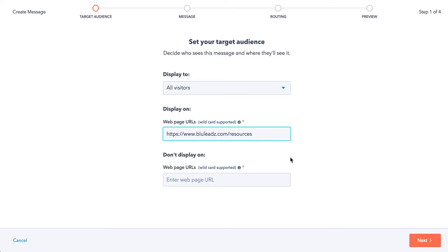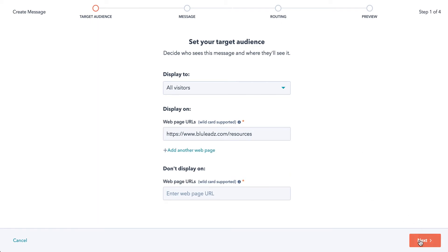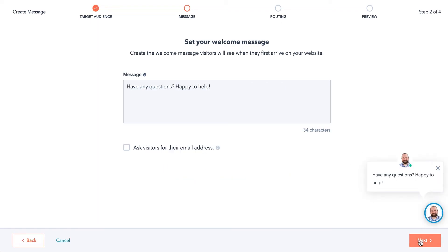You can pick a URL that you don't want it to display on. Currently, we don't have really any here, so just for the example. So here's where you can set your message, whatever you want it to be.